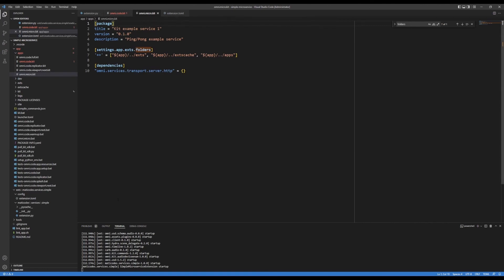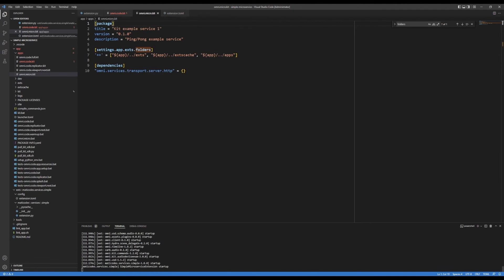So when I saved that extension toml, it all reran. Here's the omni.usd extension loaded, and everything's working again.